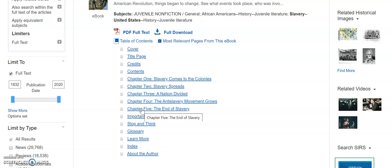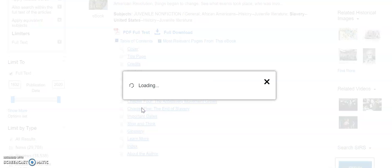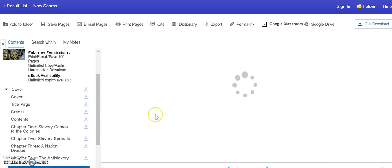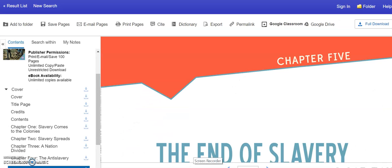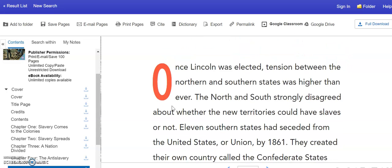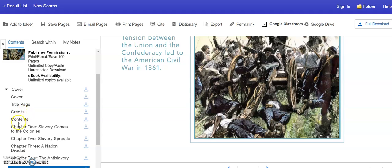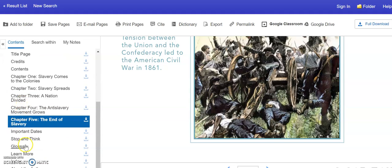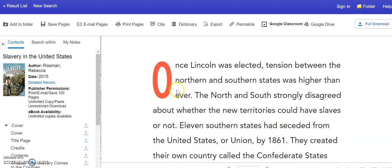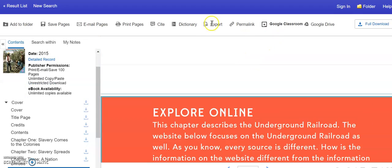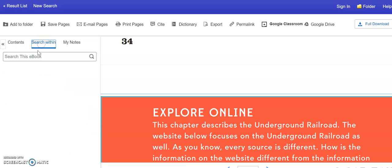So let me show you an example. If I wanted to learn about the end of slavery, I would click on this, and it takes me straight into the book. And I can scroll down and read the entire chapter if I want to. I also have my different chapter titles over here to the side. You even can go to right here where it says Search Within, and you can search the book for a specific topic that you're looking for inside the book.